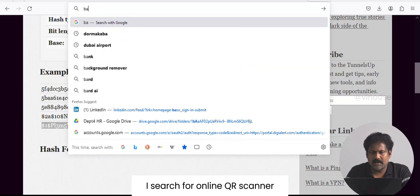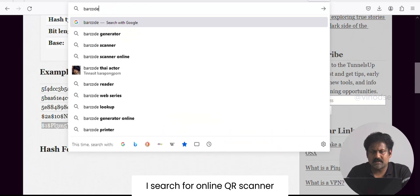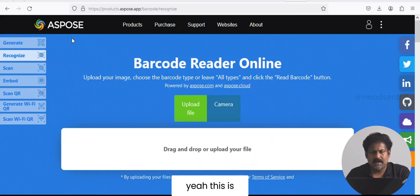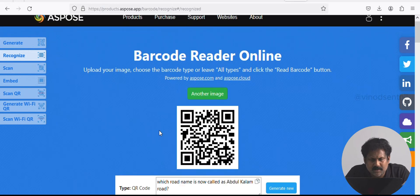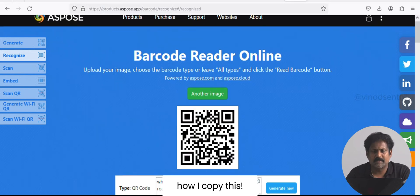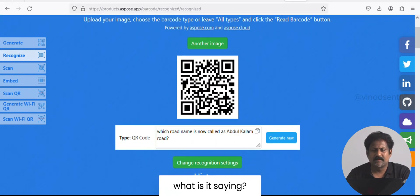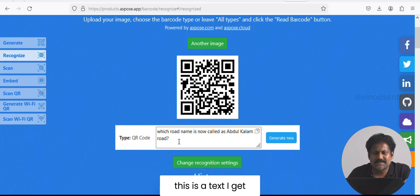I'll search for an online QR scanner. I copy the image — lovely. When I scan this particular barcode using the online tool, this is the text I get.